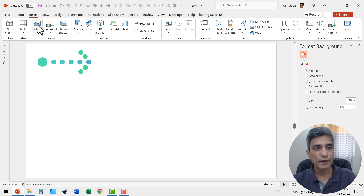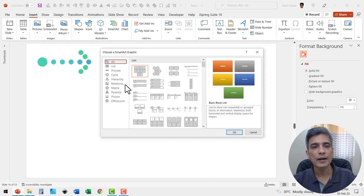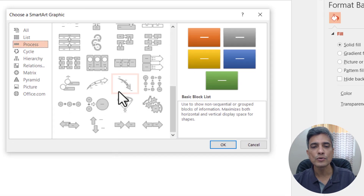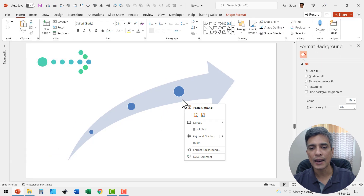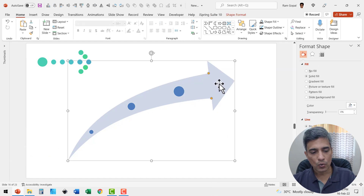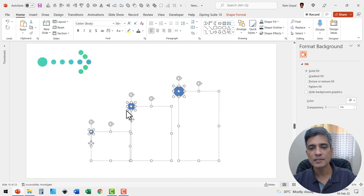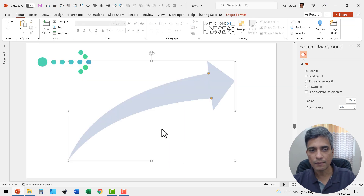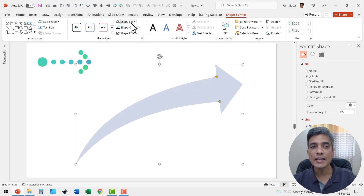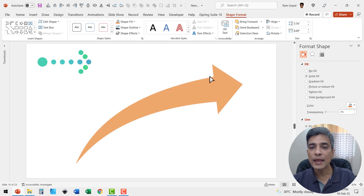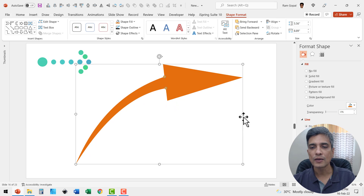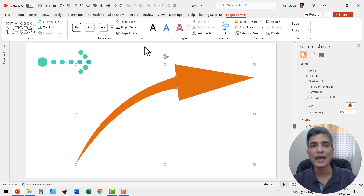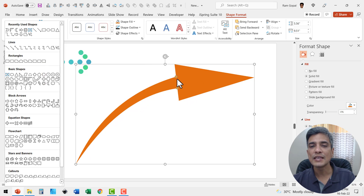Let us choose a different SmartArt diagram — go to Insert, SmartArt, Process, and pick a different arrow style. Convert it to shapes, right click and ungroup. Take just the arrow you want with Control+X, delete everything else, then paste it back with Control+V. Now you can change the color and manipulate the size, shape, and width of this arrow stem to suit your requirement. This kind of arrow is not available anywhere in the auto shapes gallery with these options.